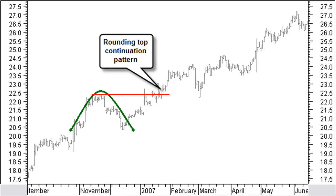A break to the upper side of the saucer gives on average less profit than a break to the lower side, simply because as a continuation pattern, part of the up move has already been completed. A rounding top as a continuation pattern is confirmed when the price moves above the highest point of the rounding top.